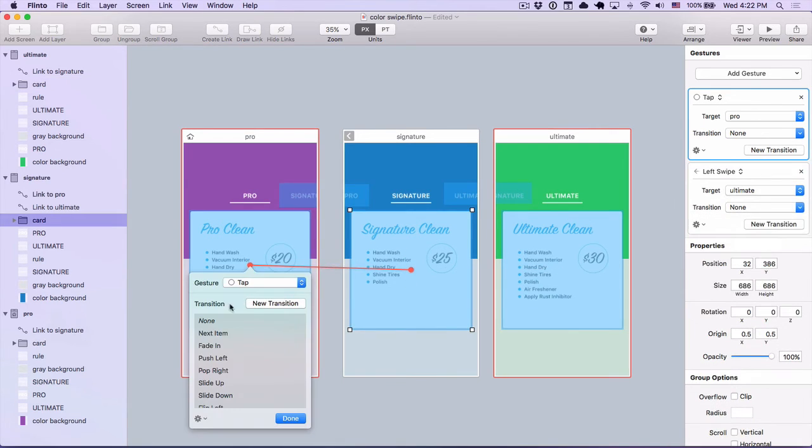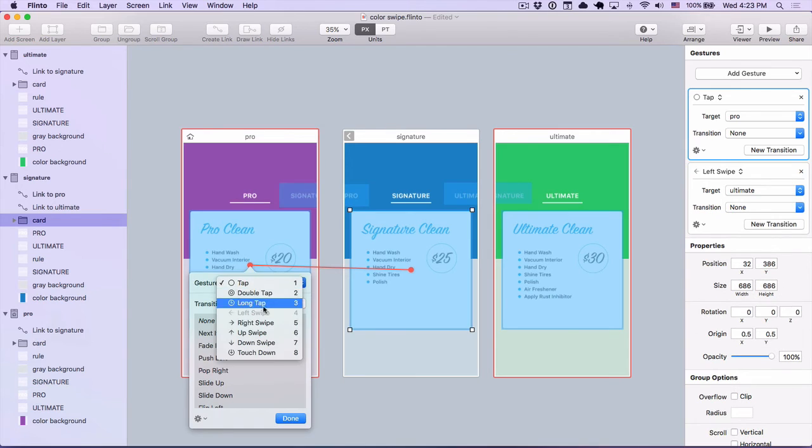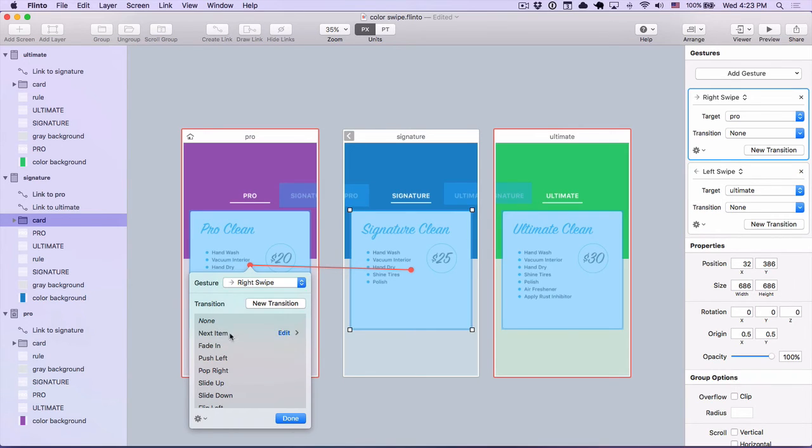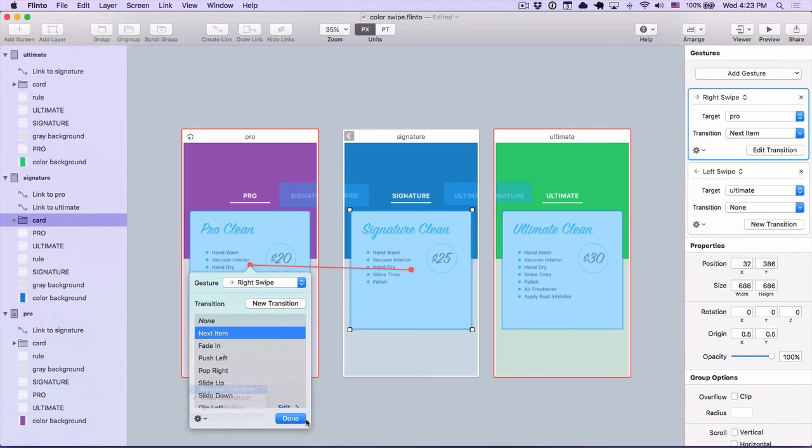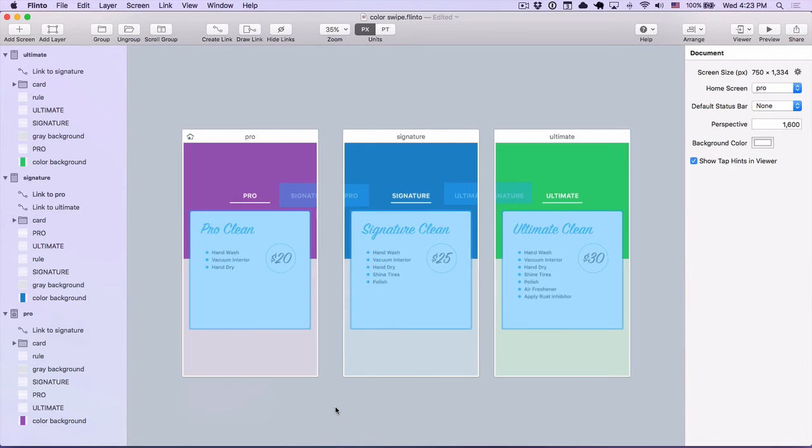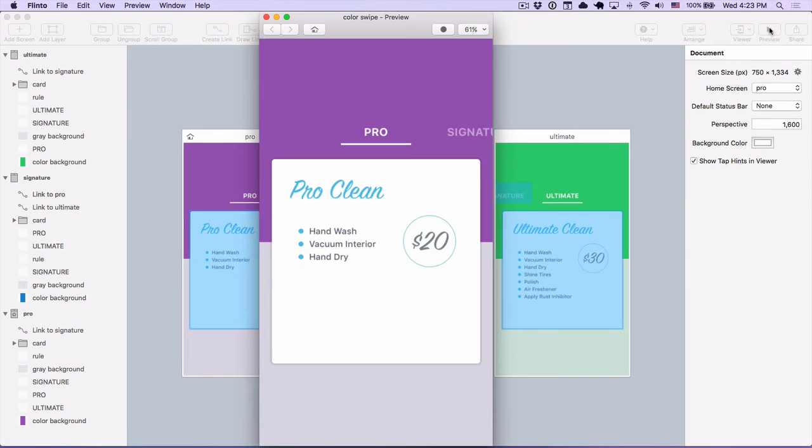And same thing for this one, right swipe, reverse transition. Cool. Now I've set up all the links using that same transition, so I'll open up the preview and test this out.